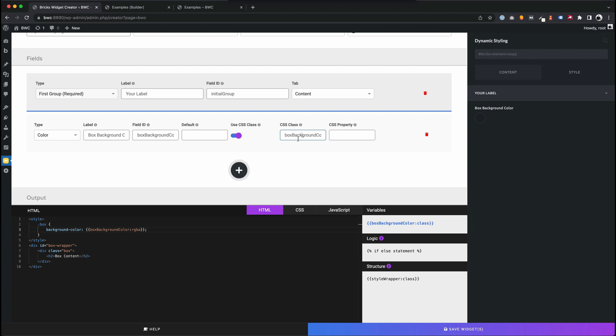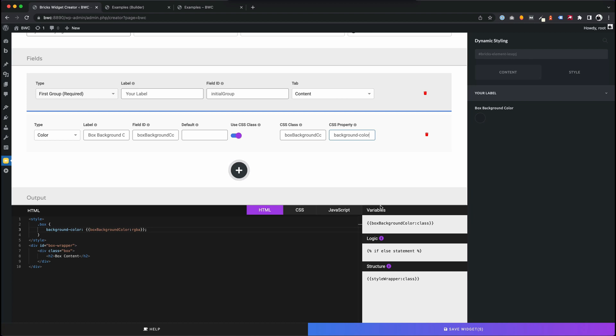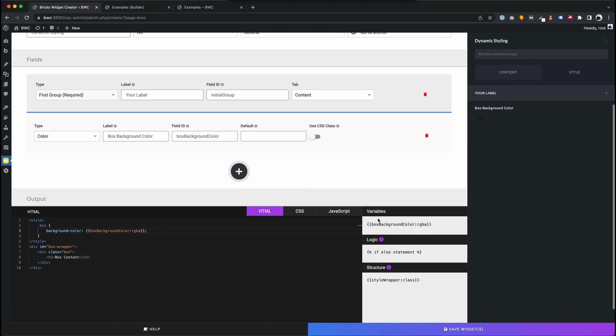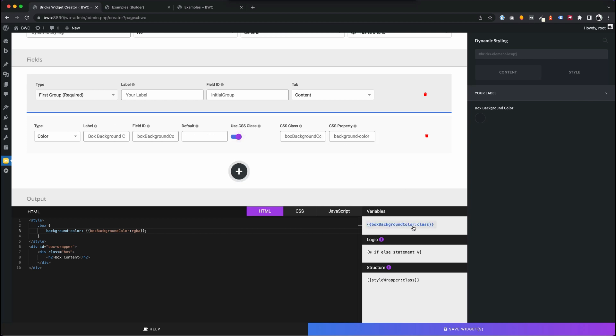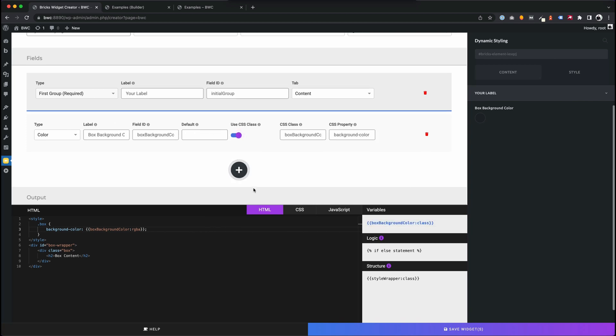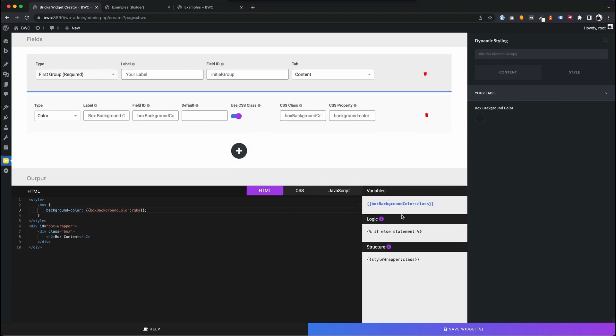Now we can use this class in our code and say we want to change the CSS property, in this case backgroundColor. We can see we get a class variable. When I deactivate it, we have the static value, but when activated, we get a class variable, and this class variable can be used.